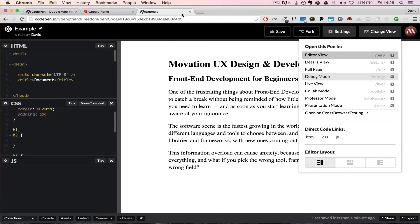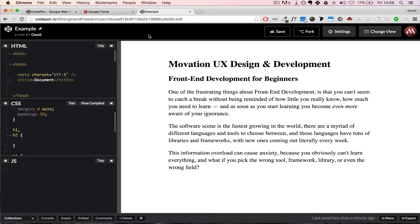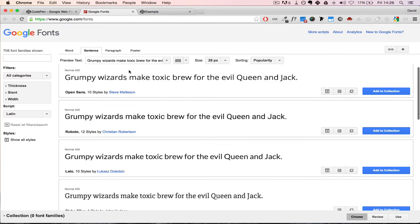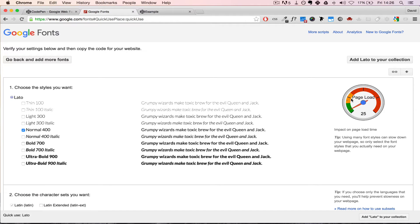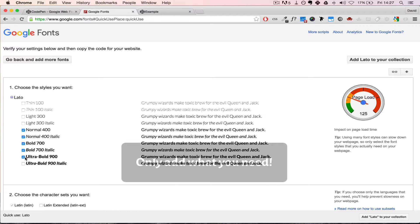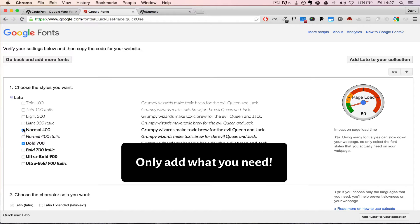Let's go inside Google Fonts and use some of these awesome font families. For our headings, let's use Lato — that's a really nice one. Click on 'Quick Use,' and I want you to pay attention to the page load indicator, because we all know that people have no patience, so we don't want to slow our sites down. Look what happens when I start adding fonts — we get closer and closer to the dangerous red area, and we don't want that.